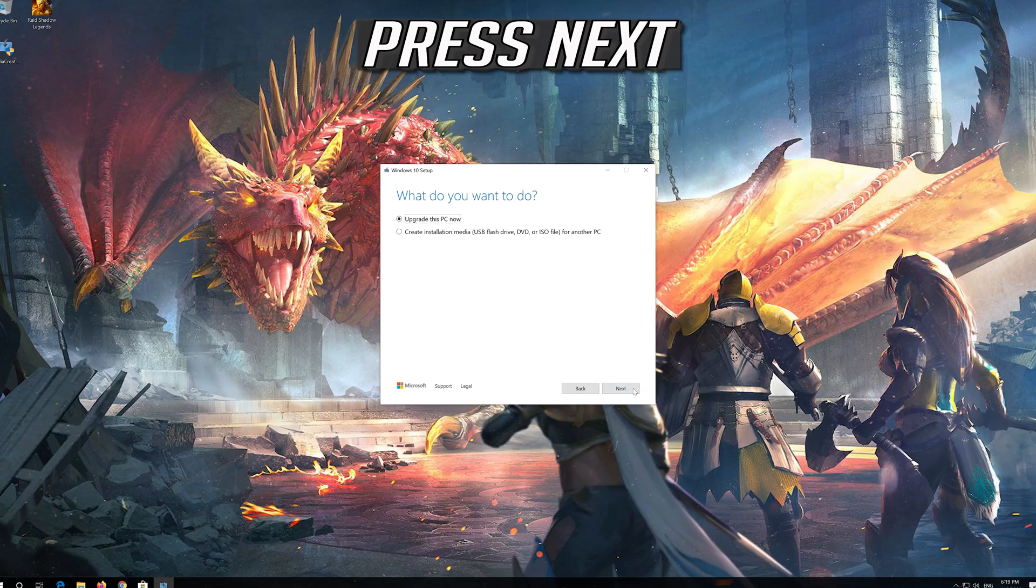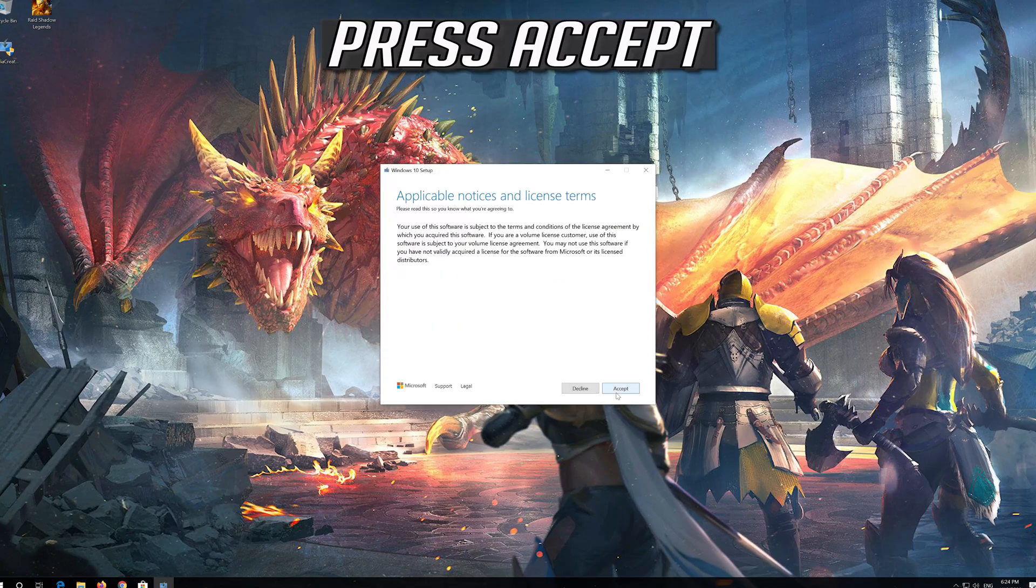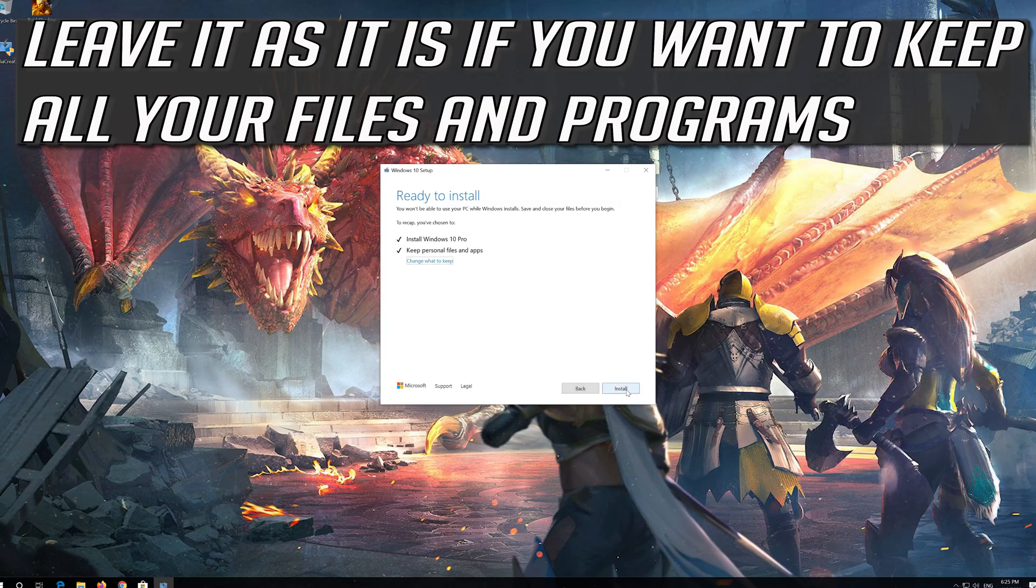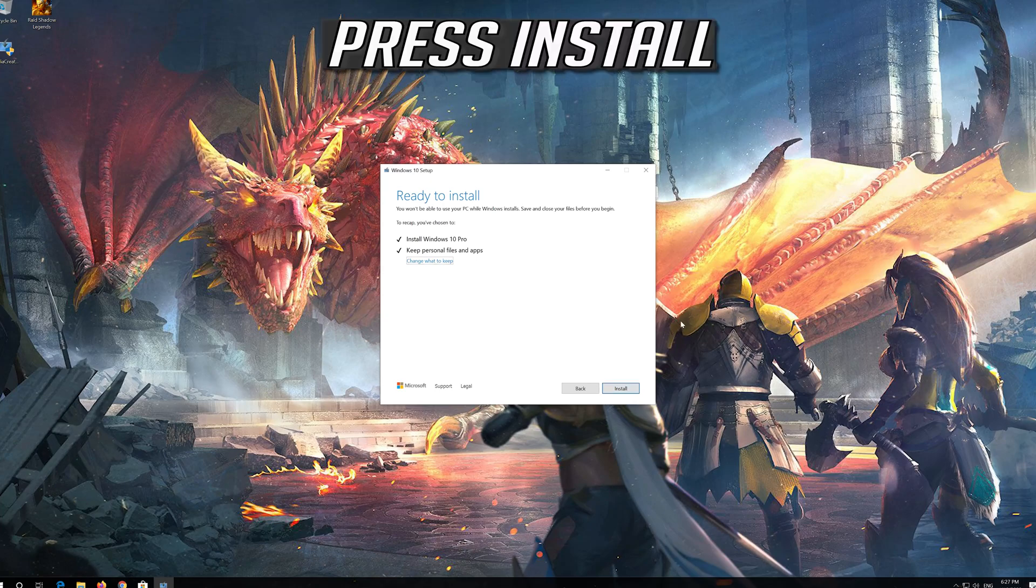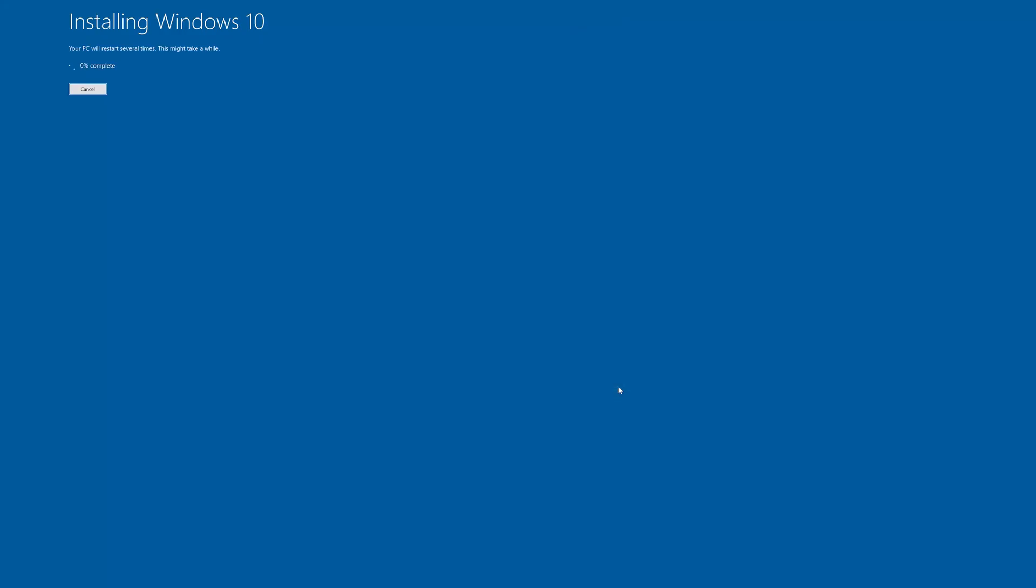Press Next. Press Accept. Leave it as it is if you want to keep all your files and programs. Press Install. Wait for the update to be installed.